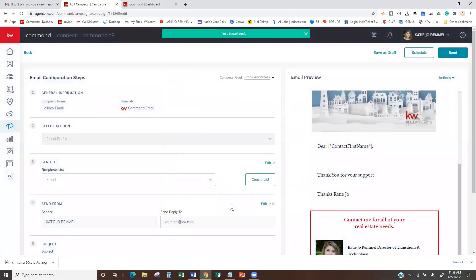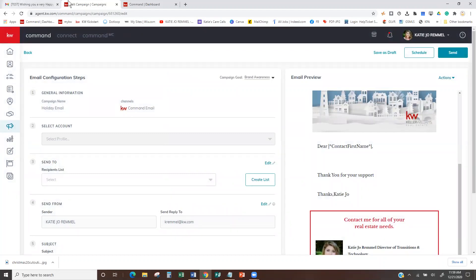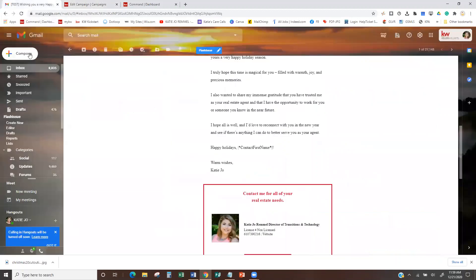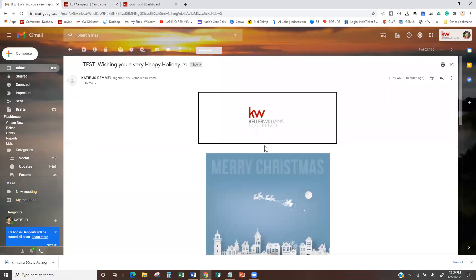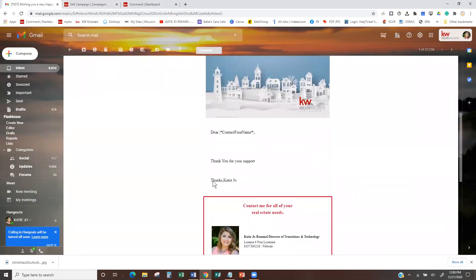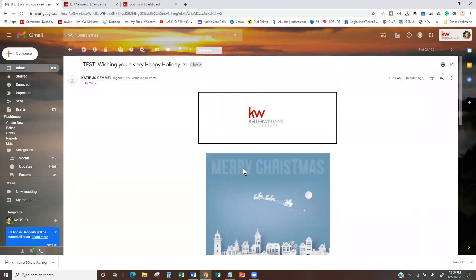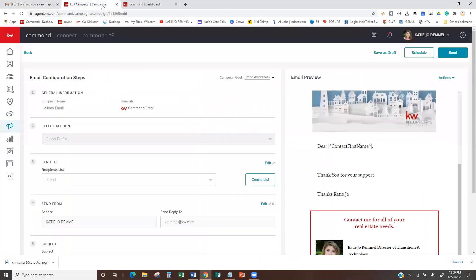It could just be because it's a test. In that case, I would put yourself as a single recipient on a recipient list and send yourself a real-time version instead of this test version and see if it changes. It doesn't look like the test did it, but it's doing it for my name — just not for the client's name.